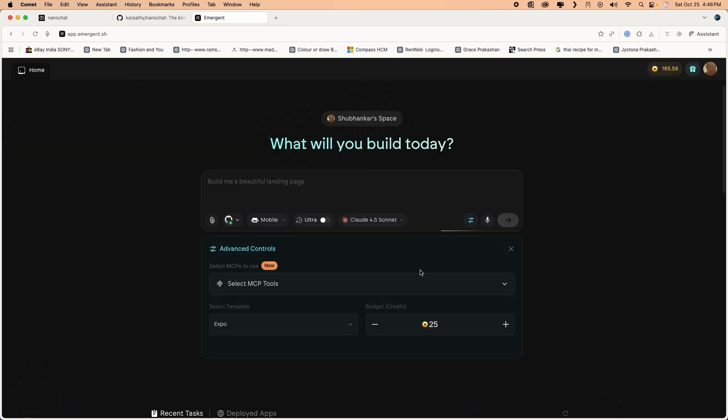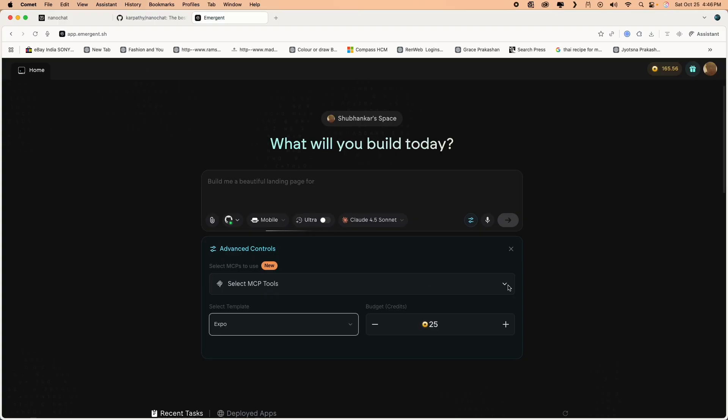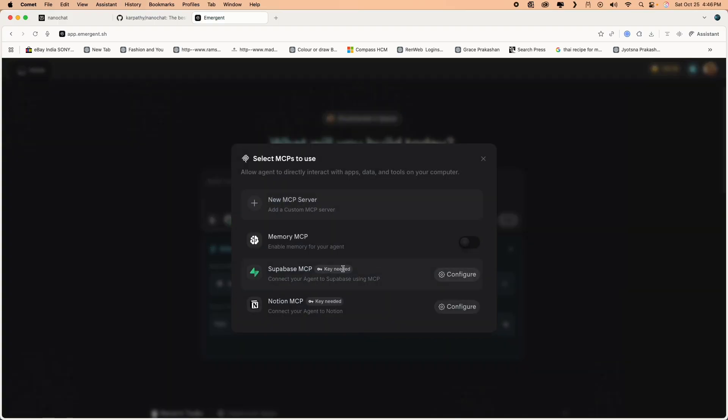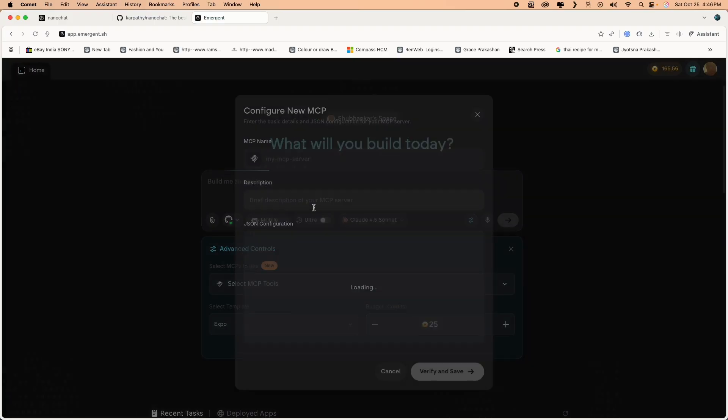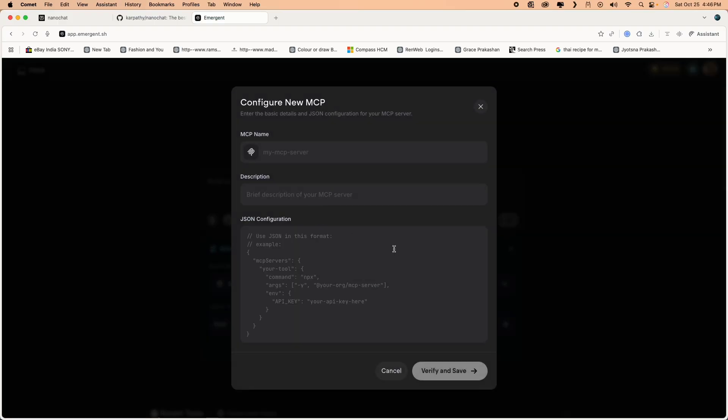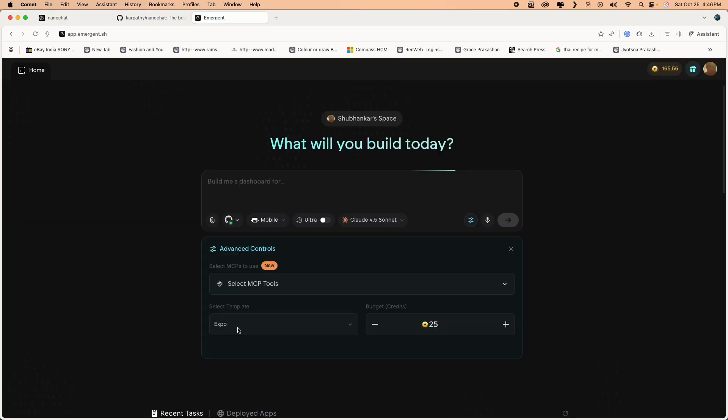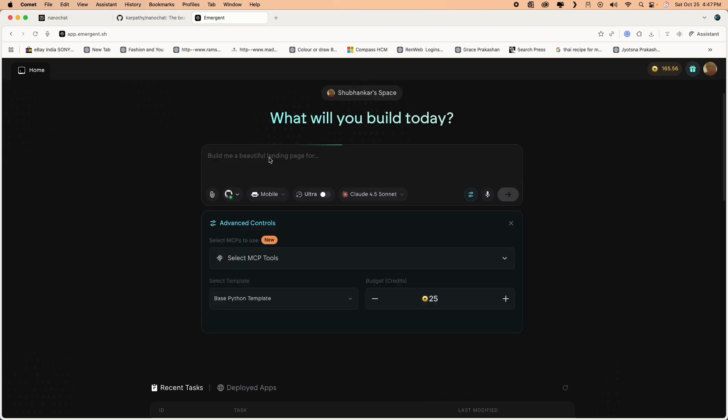You can also connect your MCP servers. There are certain predefined MCP servers like Supabase and Notion. You can create your own MCP server if you want to. There's an option to create a new MCP server. You can connect your MCP server. So let's try to build a website, more of an e-commerce website selling merchandise.